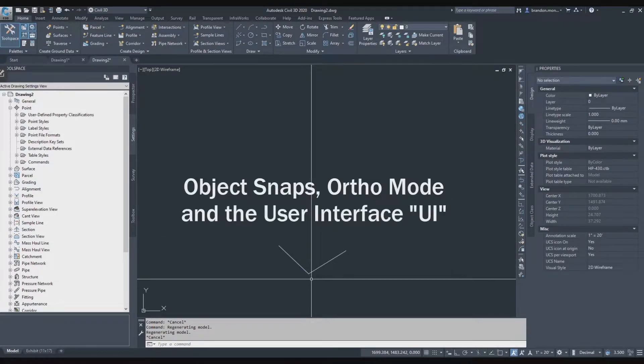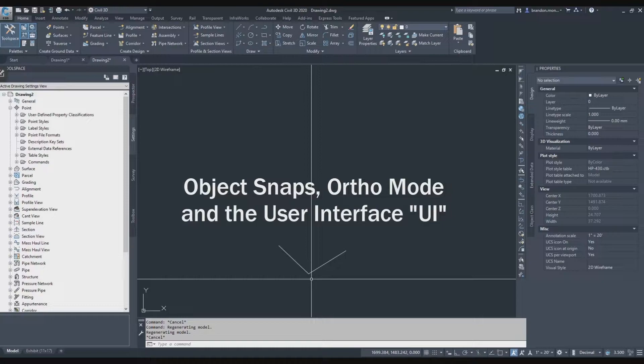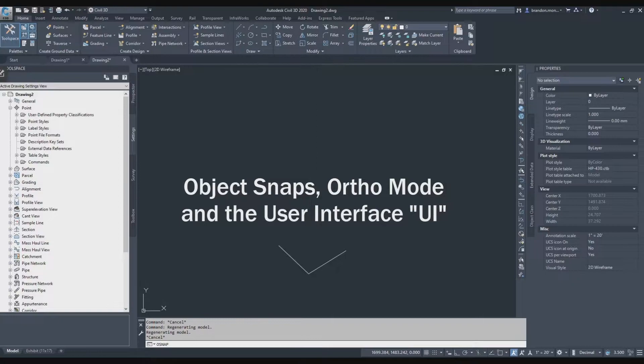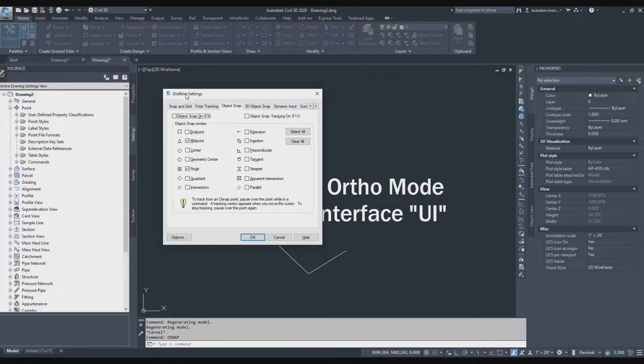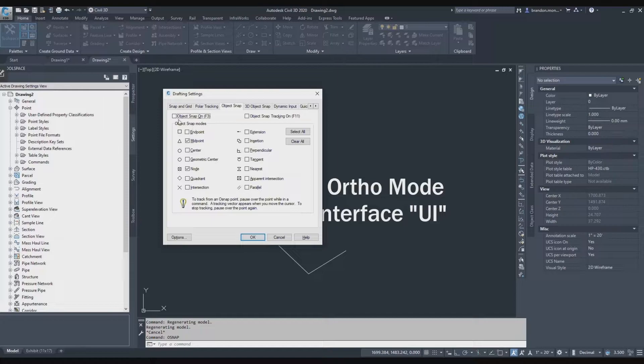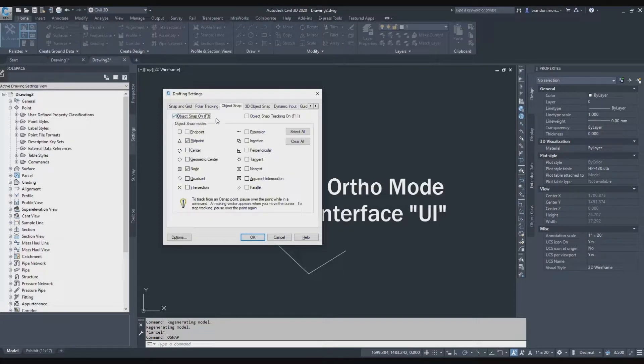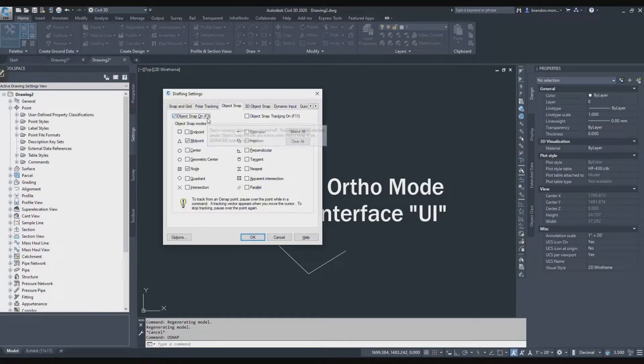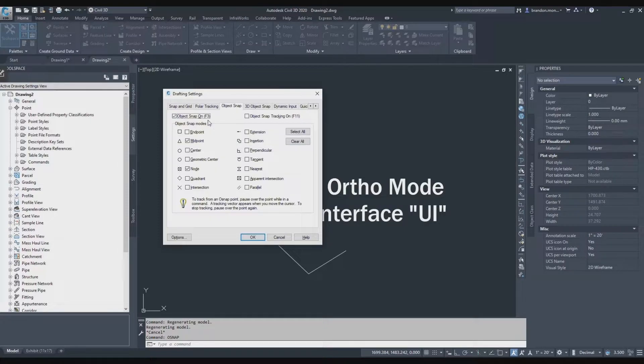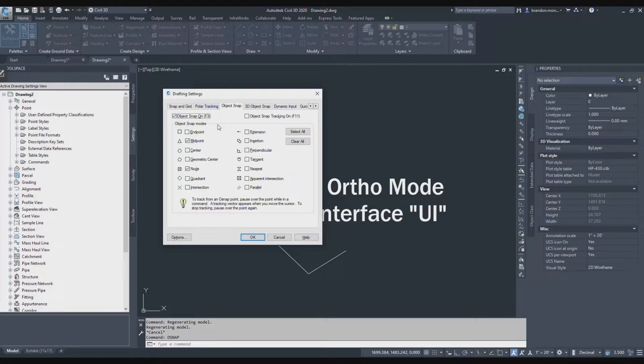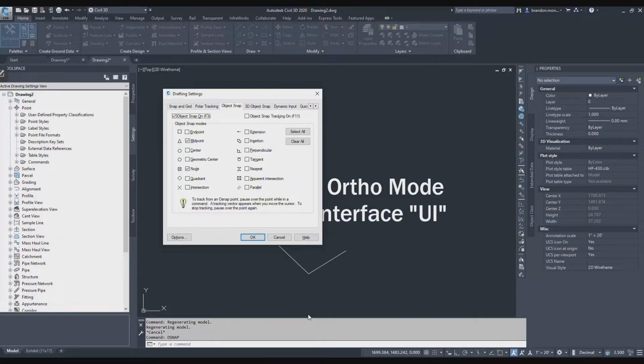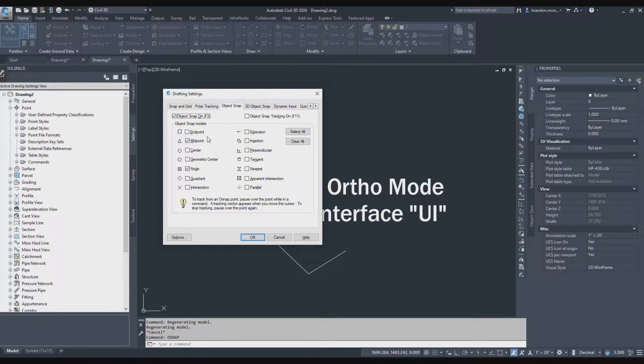To open up our object snap dialog, I'm going to type in the word OSNAP. That's O-S-N-A-P. It opens up my drafting settings on the object snap tab. And my object snaps are turned off. I'm going to go ahead and turn those on. You can also see that it says F3 next to that. If I were to press F3, it's going to toggle that on and off. So whether or not I'm in this drafting setting tab, I can toggle my object snaps on and off by hitting F3 at any time.